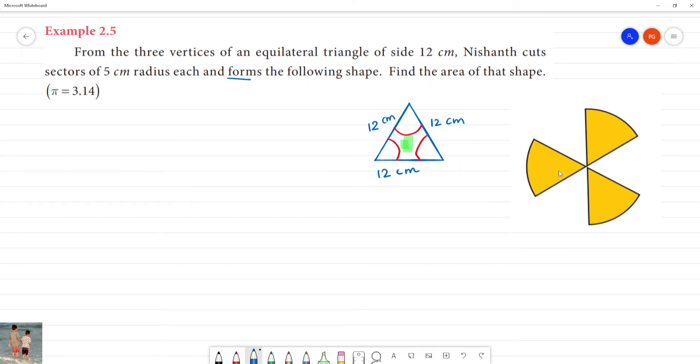Find the area of the shape. Now, for this area of the shape, we look at the hint from the equilateral triangle.